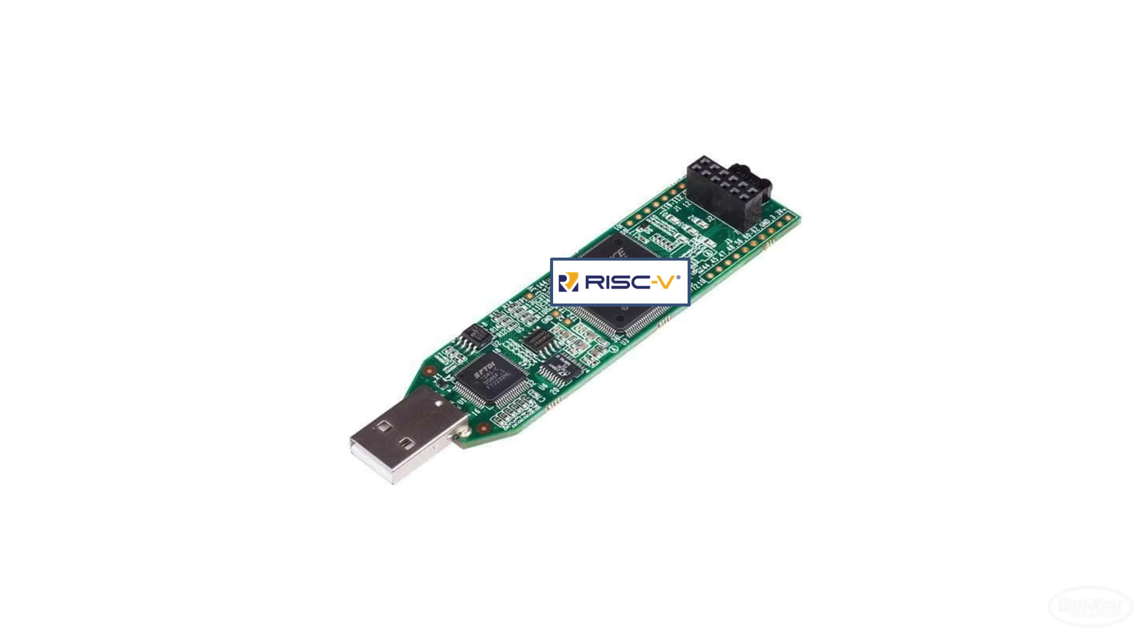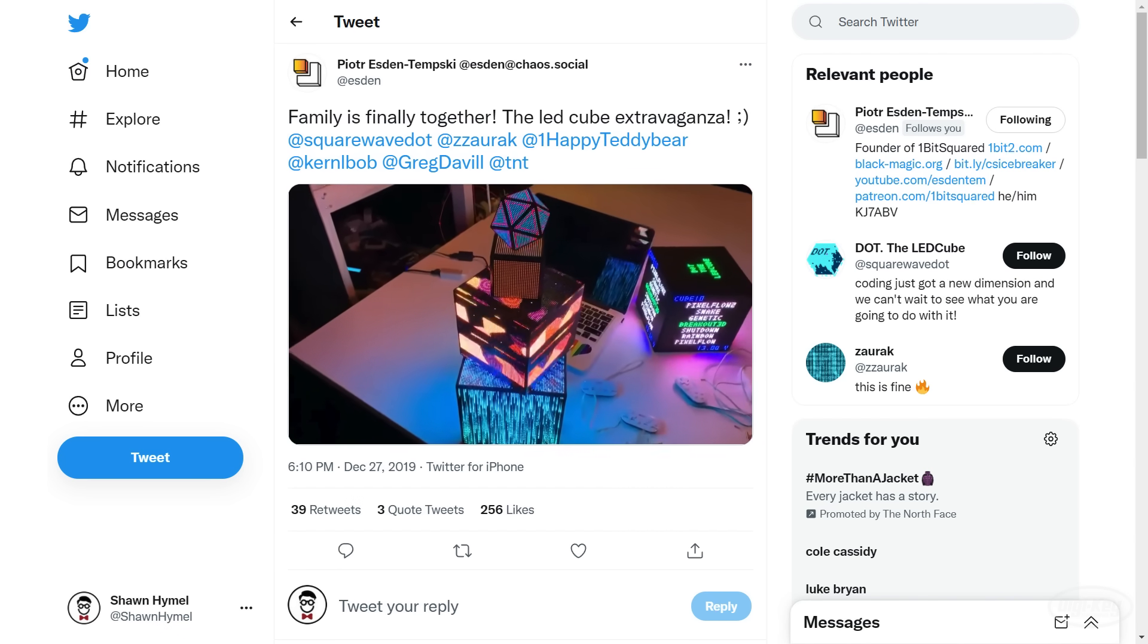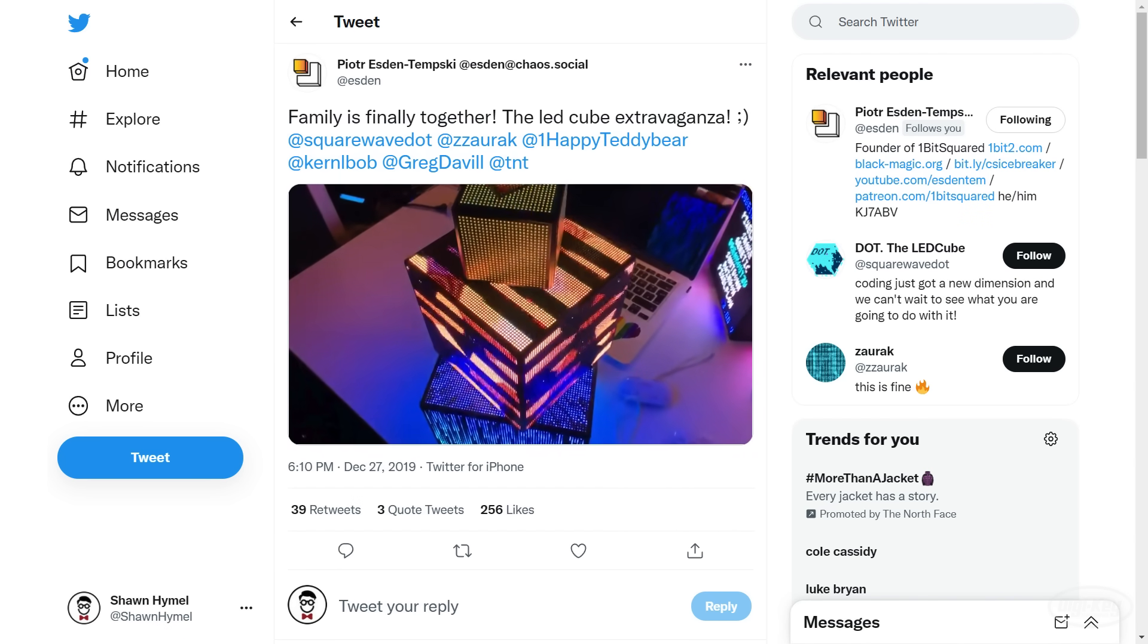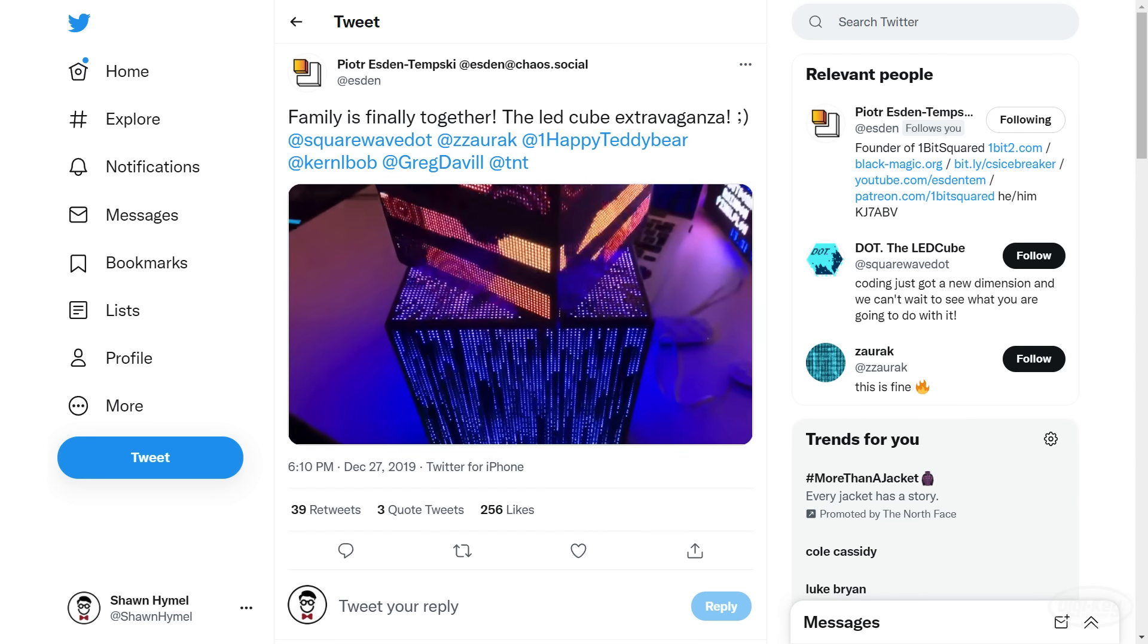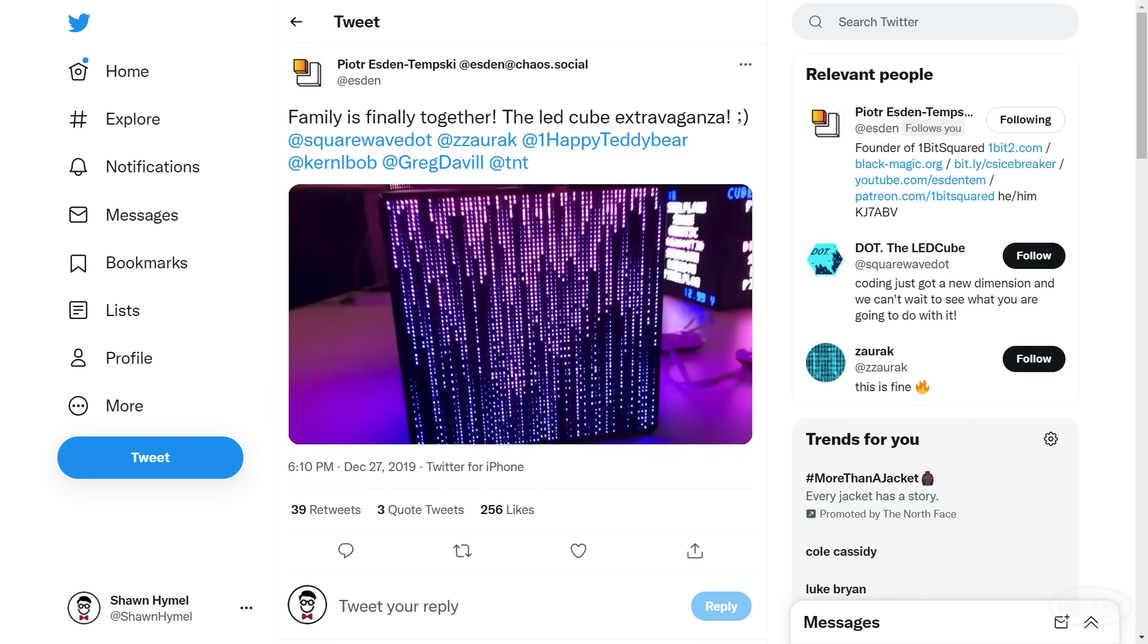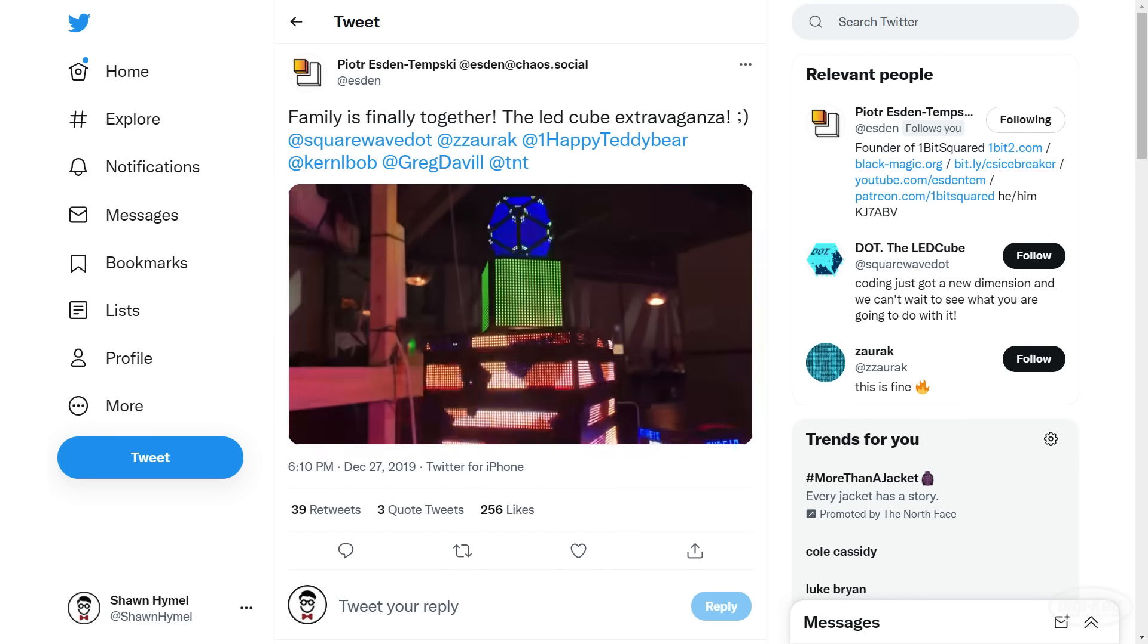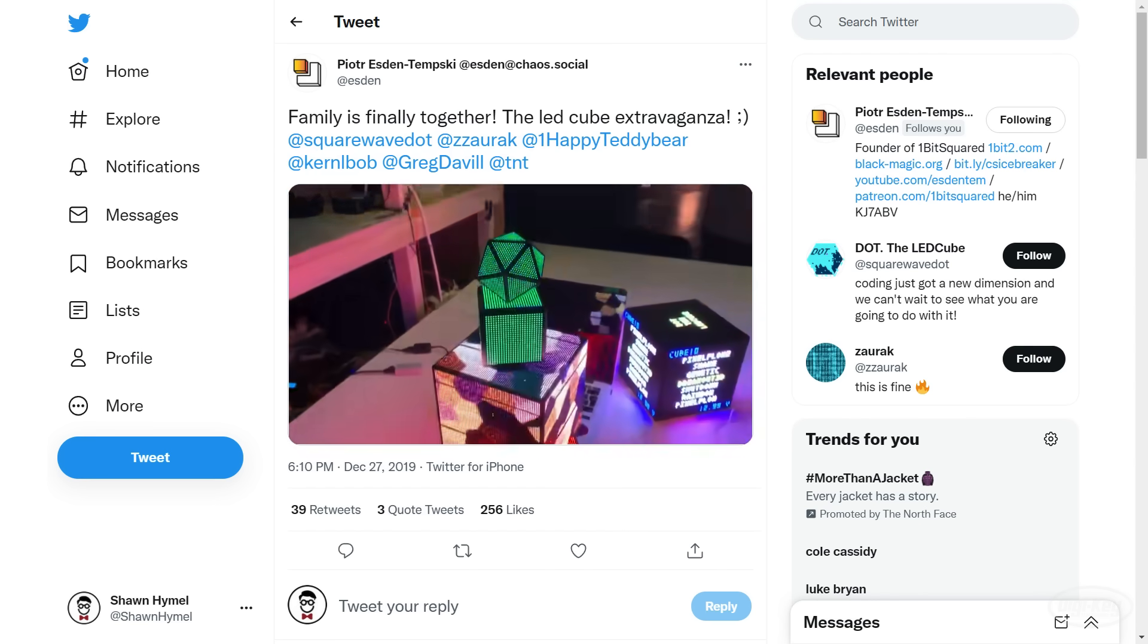Before we go there though, let's take a look at some example use cases where you might want to use an FPGA instead of a microcontroller or microprocessor. For example, these mesmerizing LED cubes are controlled by FPGAs. Most microcontrollers would struggle to feed that much data at such a high rate to all of those panels.